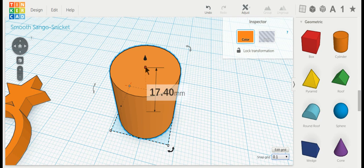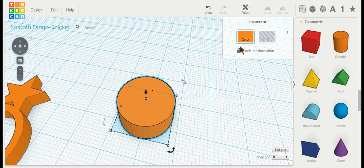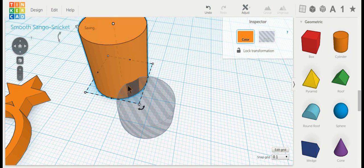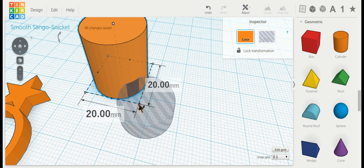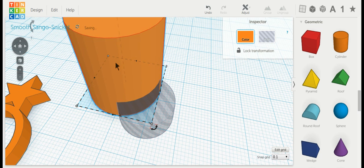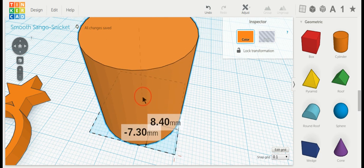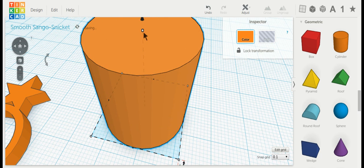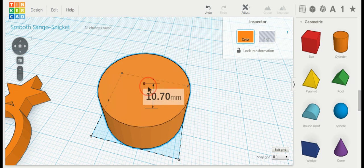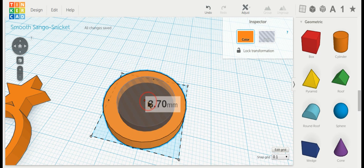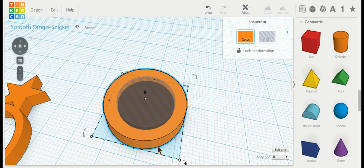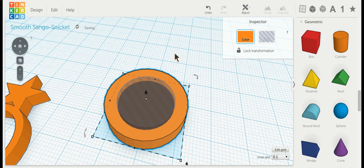I'm going to drag this down like so, turn that into a hole, grab another cylinder, bring it over here. I'm going to make this cylinder bigger, hold down shift, same thing. Drag it over like so. I'm going to grab this white part at the top, drag it down. I can use my arrow keys to move it over.